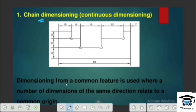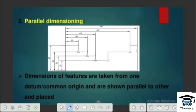Dimensioning from a Common Feature is used where a number of dimensions of the same direction are related to a common origin. Starting from a common origin, dimensions continue one after another — this is called Parallel Dimensioning. Dimension features are taken from a common origin and placed in parallel.